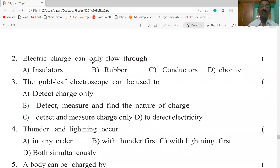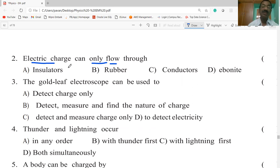Electric charge can only flow through conductors. Insulators do not allow heat or electricity to pass through them. Rubber is also an insulator. Conductors are materials which allow electric charge to flow through them.